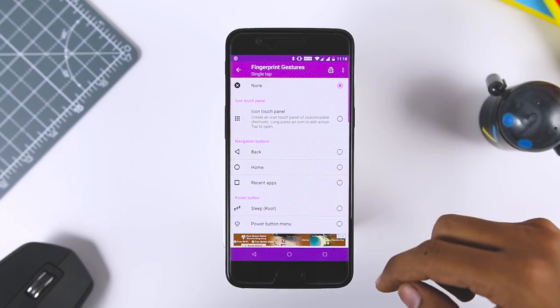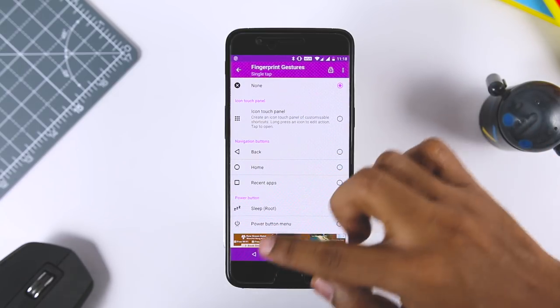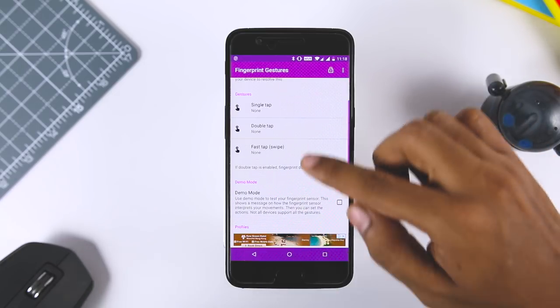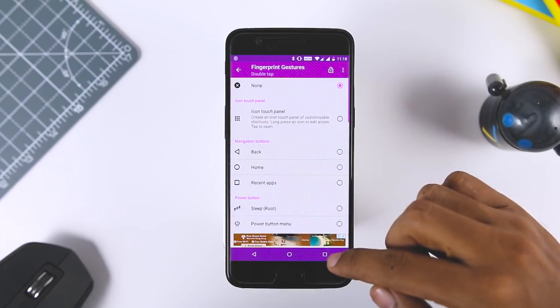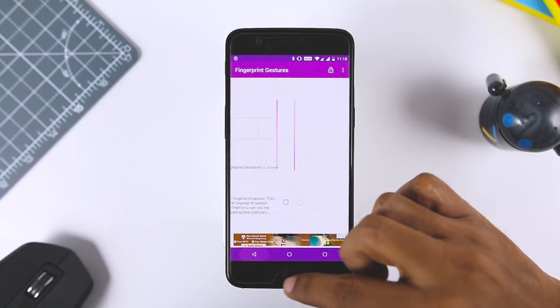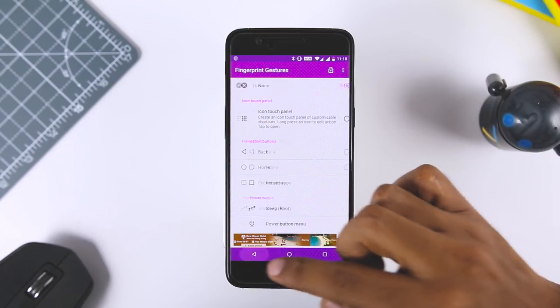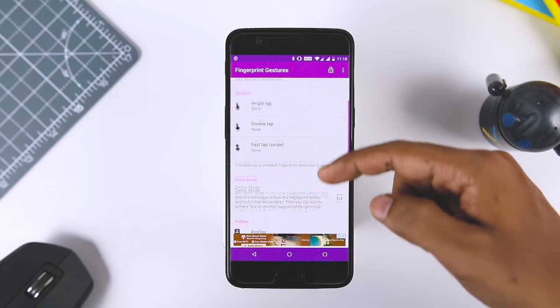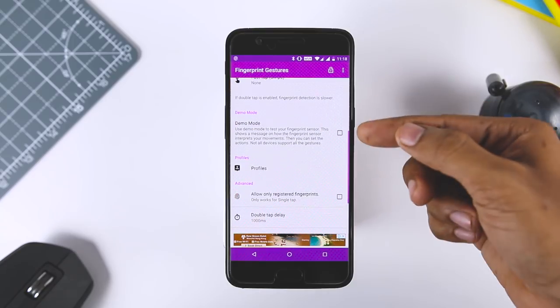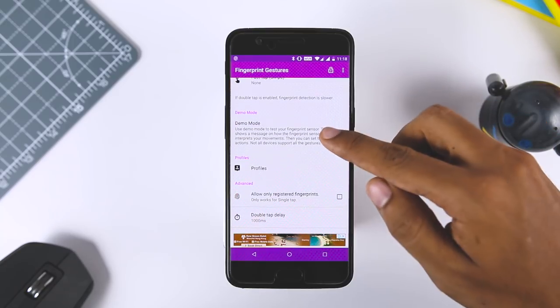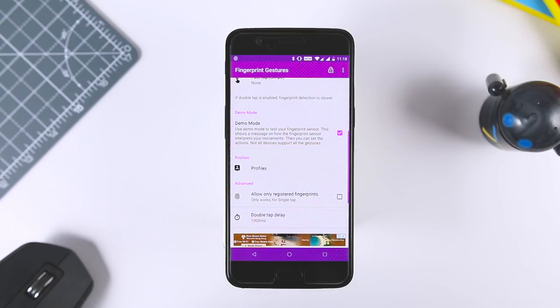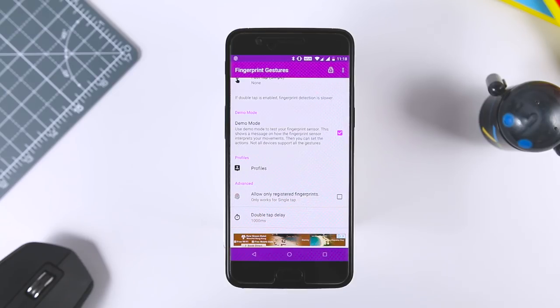With the app enabled, you can start setting your gesture for single tap, double tap, and fast tap. But I would actually recommend scrolling down a bit and checking out the demo mode. Basically, demo mode gives you an easy way to test out how fingerprint gesture is going to react with the phone's particular model of the fingerprint scanner.